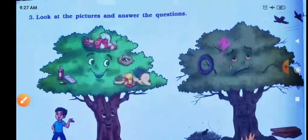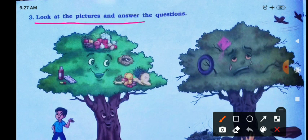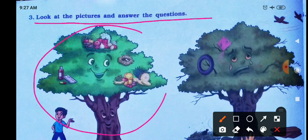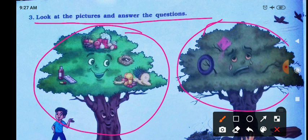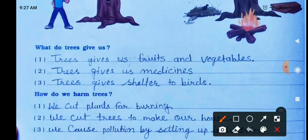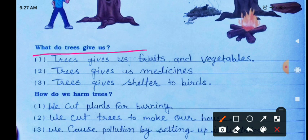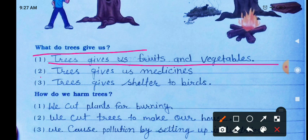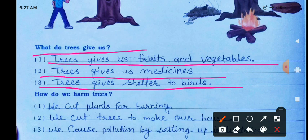Look at the pictures and answer the questions. Look at the pictures carefully, then answer the related questions. First: what do trees give us? Trees give us fruits and vegetables. Trees give us medicine. Trees give shelter to birds. Trees give us shelter as well.